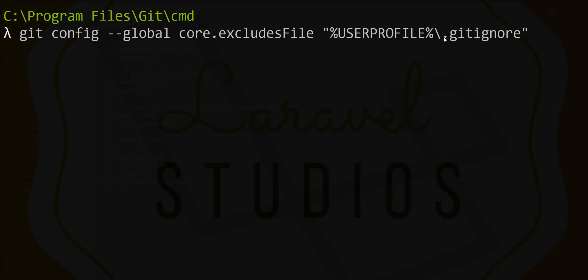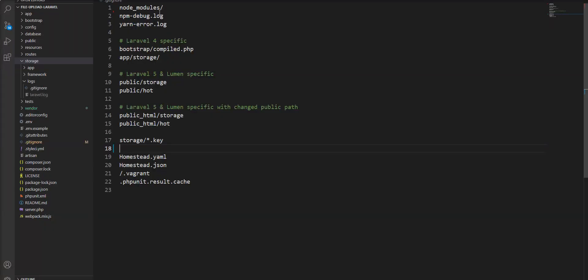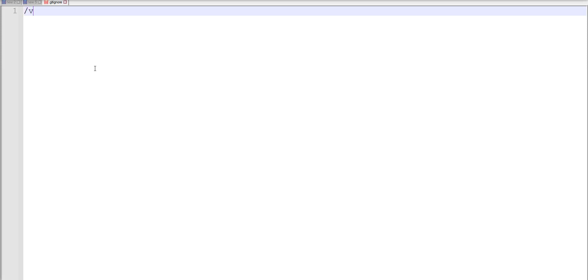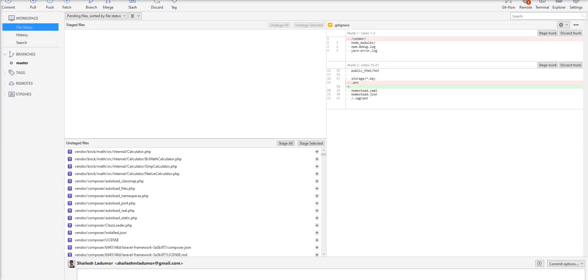Now the gitignore path is set. Let me add vendor to the global gitignore. The vendor changes are removed from SourceTree. Let me refresh and you can see vendor is removed.